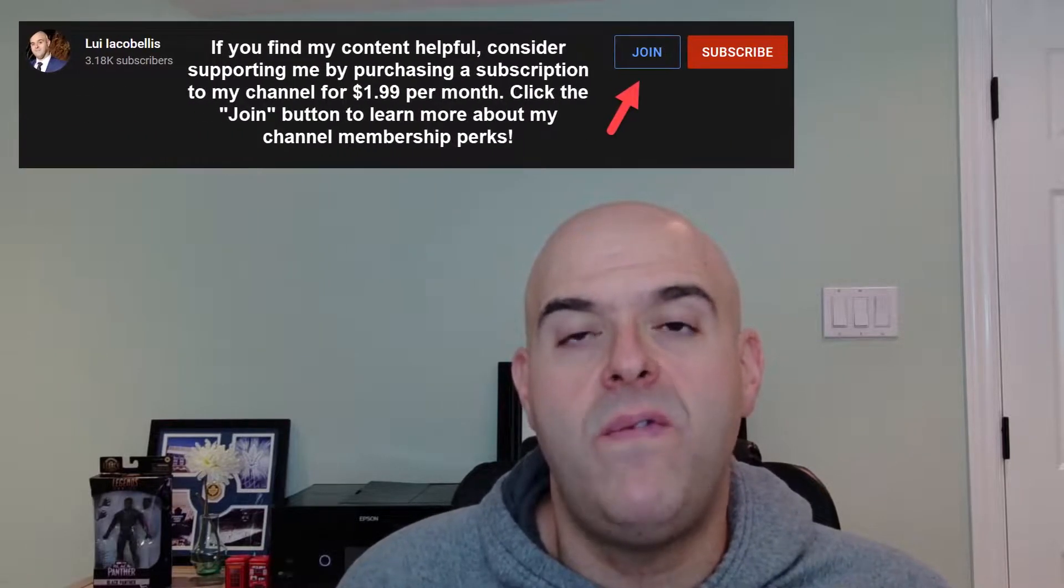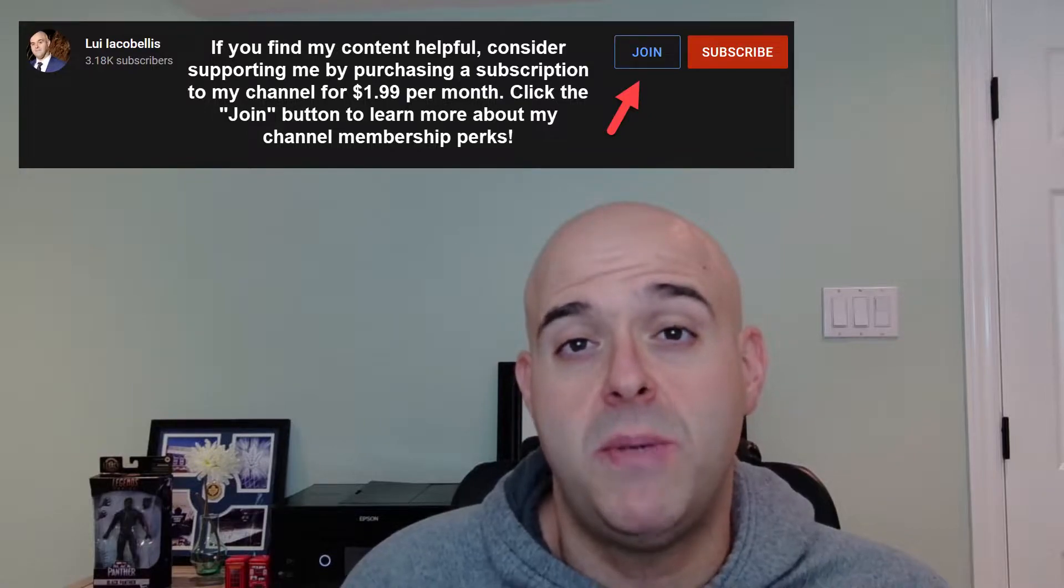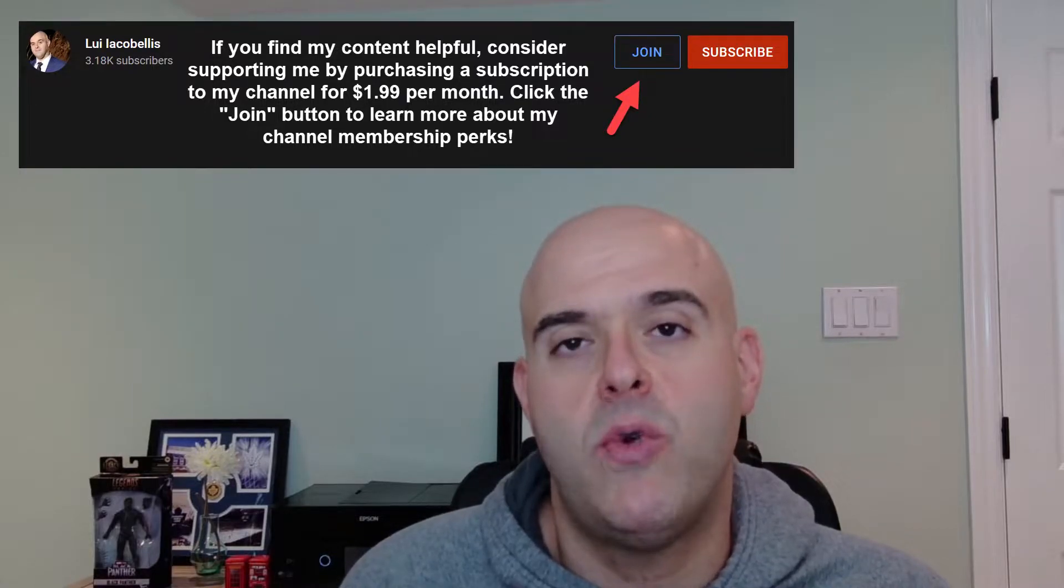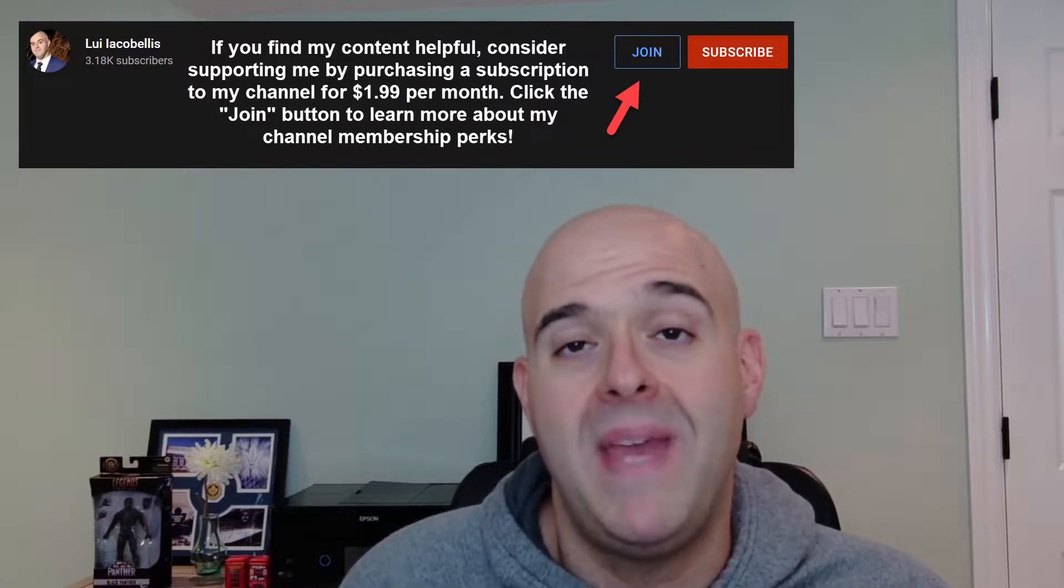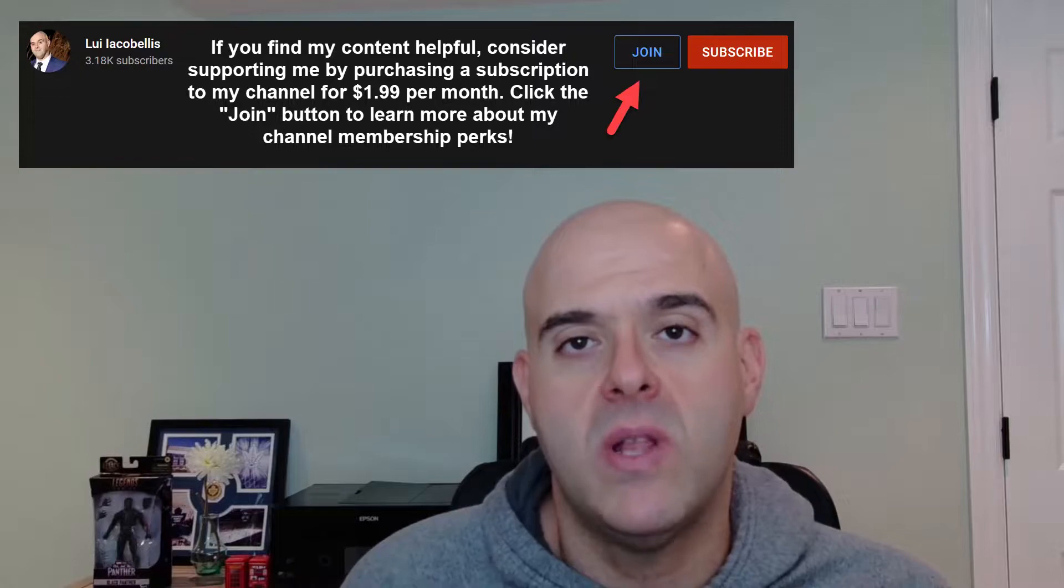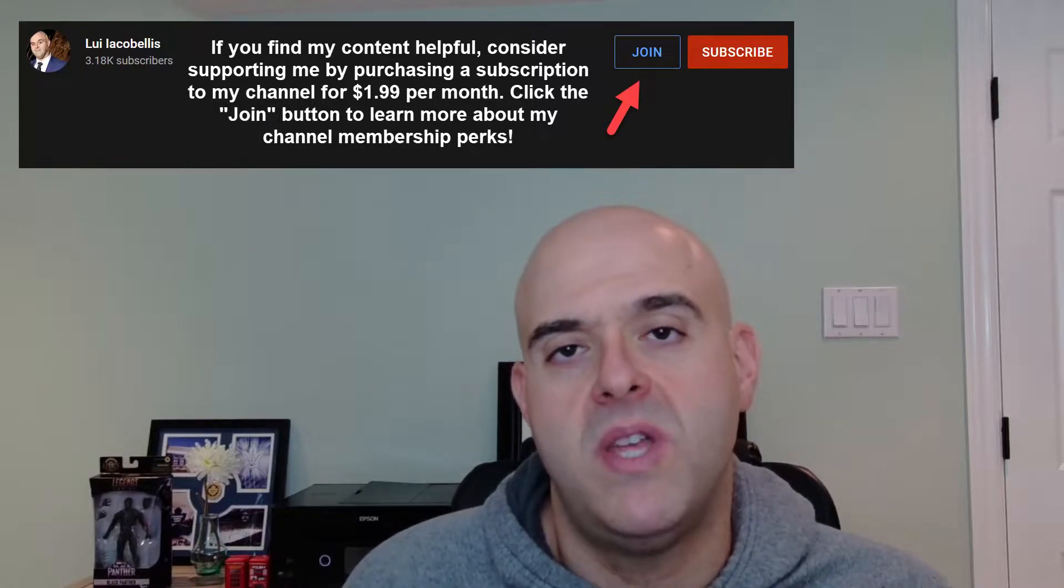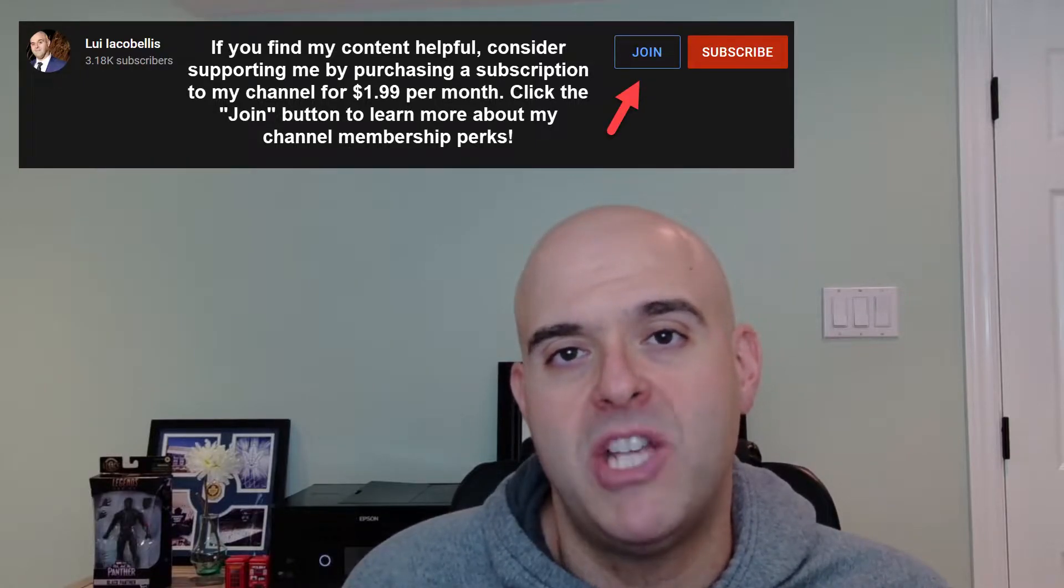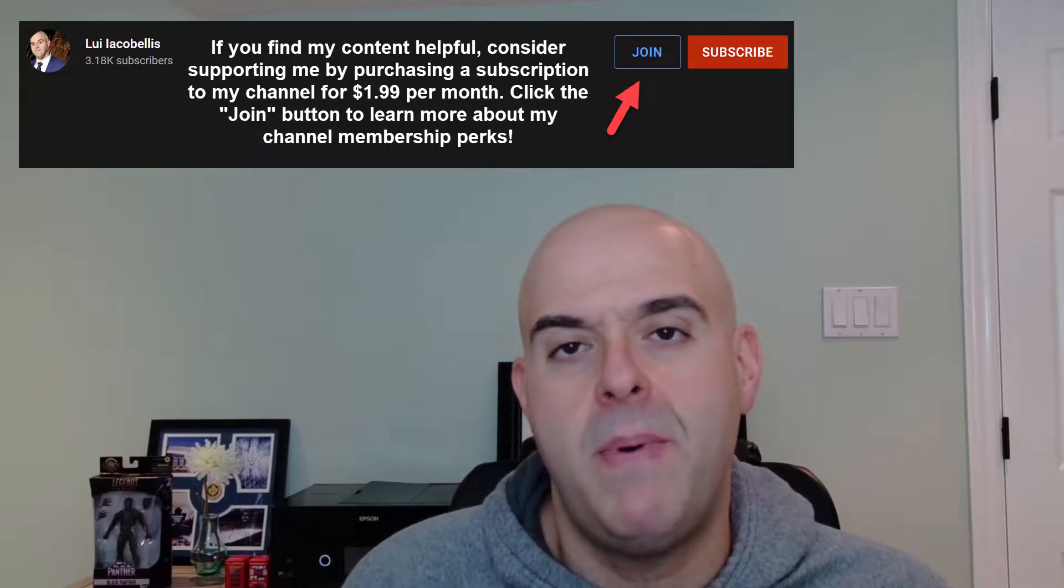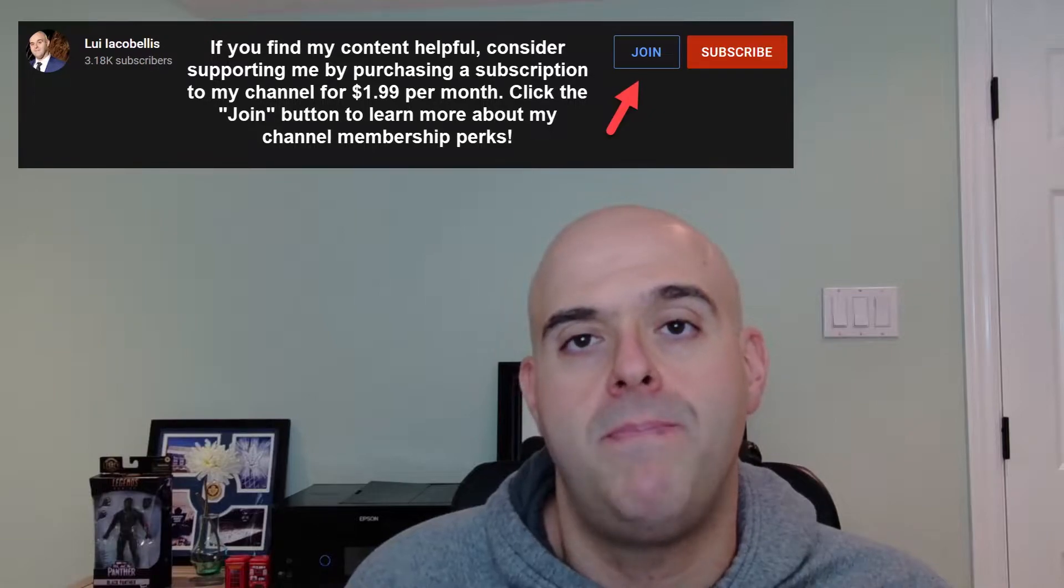Lastly, if you find my content helpful, consider supporting me as a creator by becoming a channel member. You can learn about all of the awesome perks that are included in my channel membership by clicking the join button below. Now let's go ahead and let's get started.